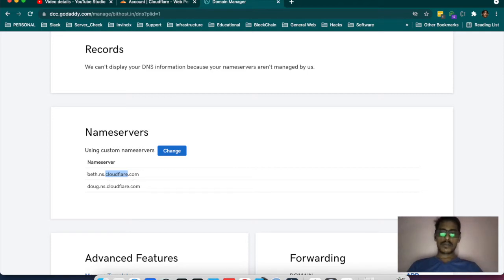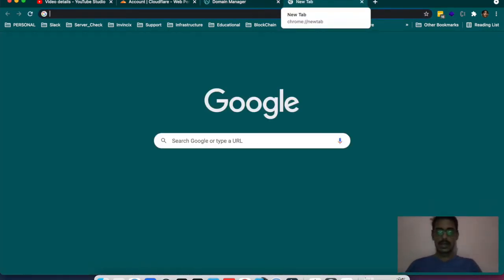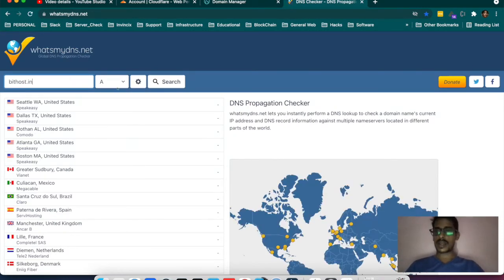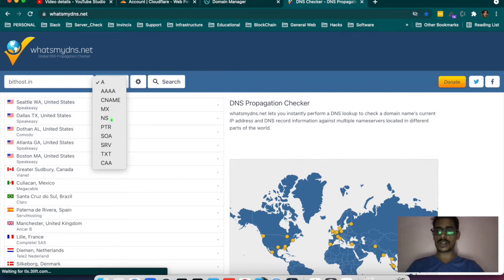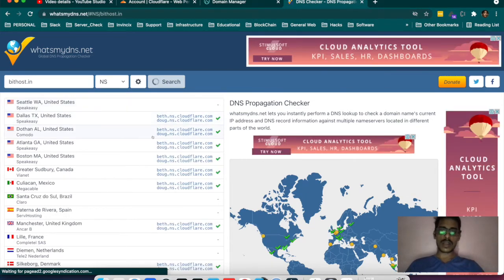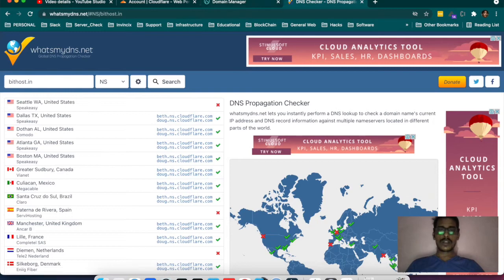I have pointed the name servers of Cloudflare — beth.ns.cloudflare.com and reddog.ns.cloudflare.com — these are the two name servers. When you check the name server of my site on whatsmydns, if I type host.in and search for the NS record, it will show bath.ns.cloudflare.com and cloud.ns.cloudflare.com. These are my name servers, so the name server is pointing to Cloudflare.